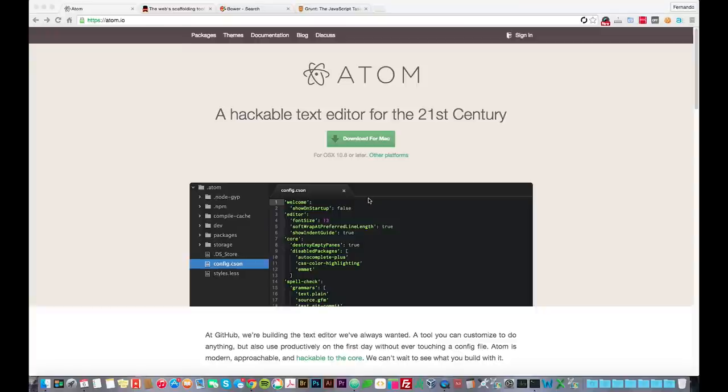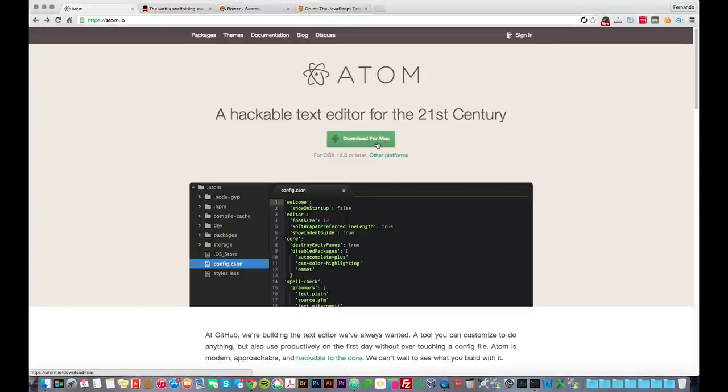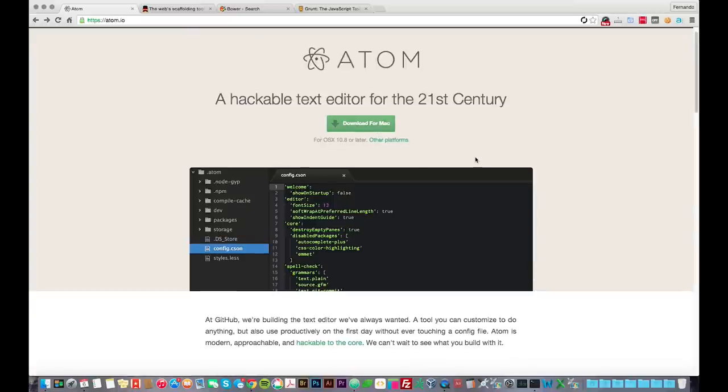So I'm going to just start with Atom. Atom is a text editor made by GitHub. They're competing, or at least I think they're competing with Sublime Text. If you use Sublime Text, you'll notice the similarities immediately upon opening it up or just by looking at this picture. Atom is supported on Mac, Windows 7, 8, Red Hat Linux and Ubuntu Linux. So it's got a pretty good spread in terms of operating system support.